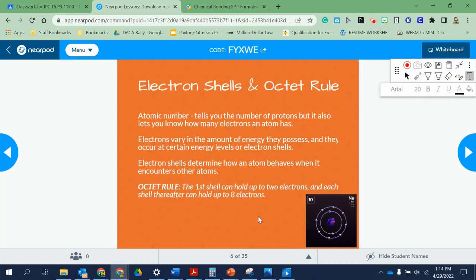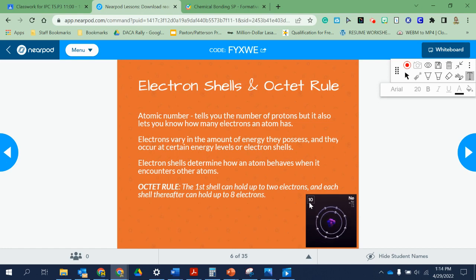Here we're talking about electron shells and the octet rule. The atomic number tells you how many protons — in this case, 10 — and it also tells you it has 10 electrons. Electrons vary in the amount of energy they have and occur at certain energy levels, or electron shells. That's what determines whether they're in the first, second, or however many shells that atom has. Electron shells determine how an atom behaves when it encounters other atoms. The first shell can hold up to two electrons, and each shell thereafter can hold up to eight.